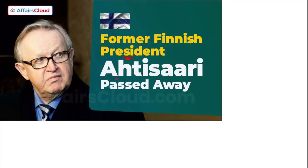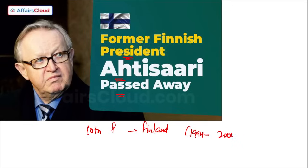Former Finnish President and Nobel Peace Laureate Martti Ahtisaari recently passed away. He was the 10th President of Finland from 1994 to 2000, and passed away at the age of 86. He received the Nobel Peace Prize in 2008.